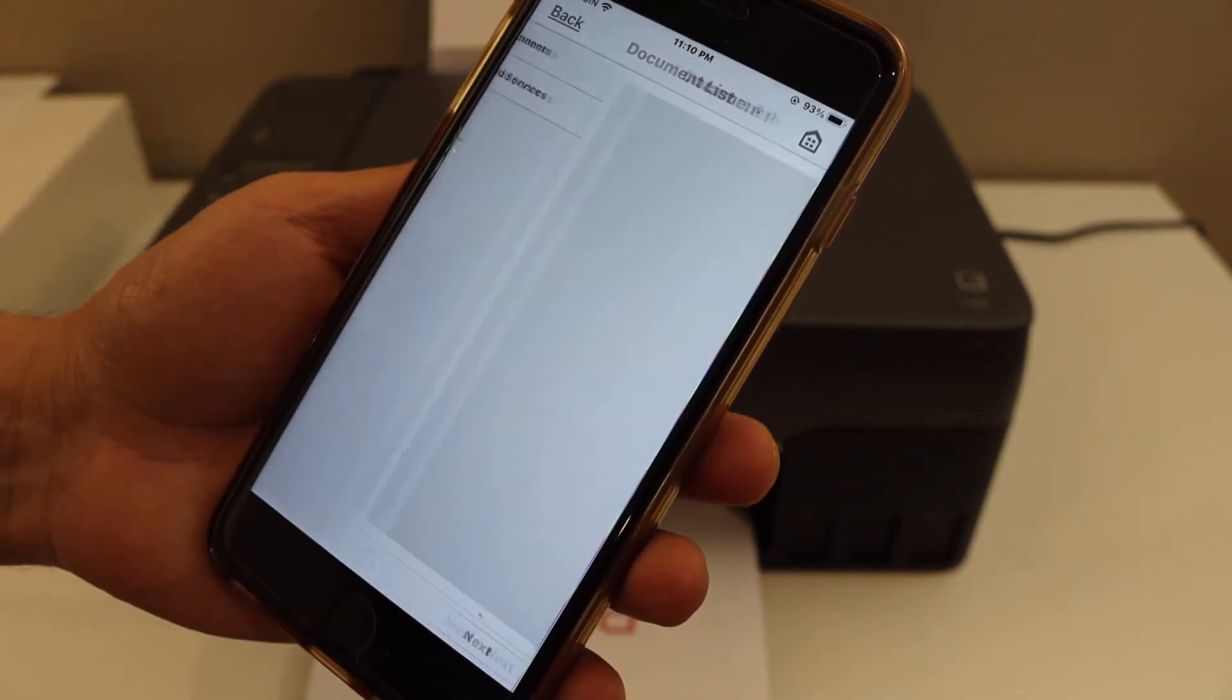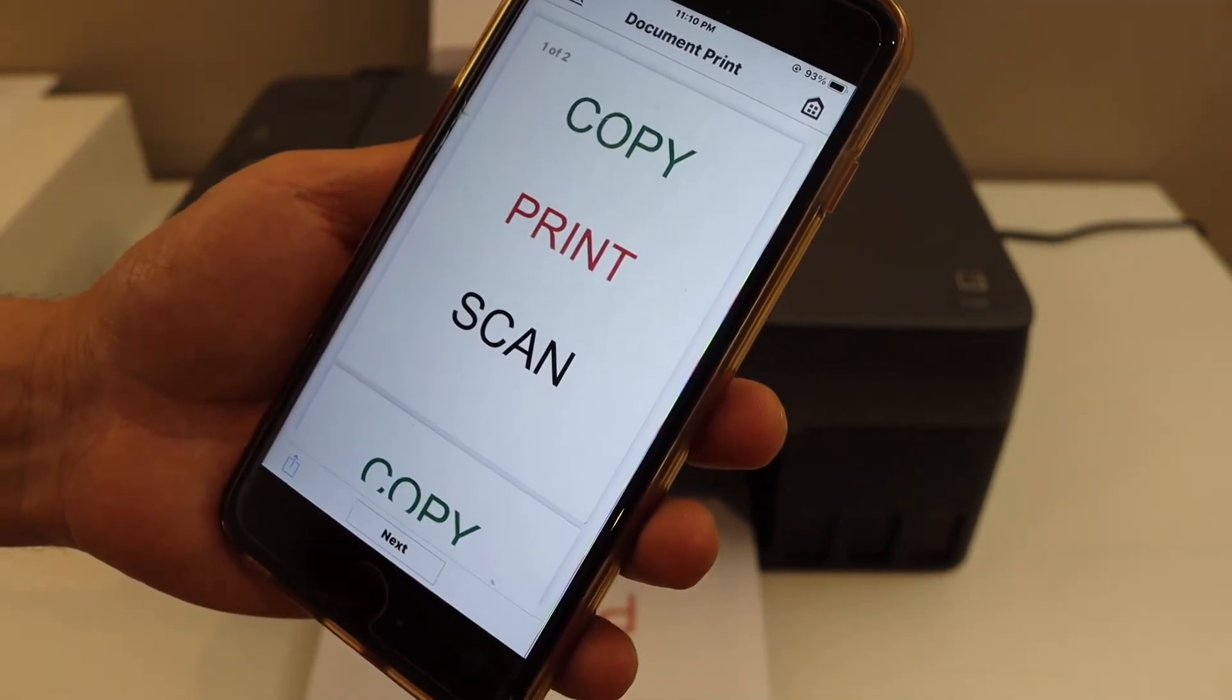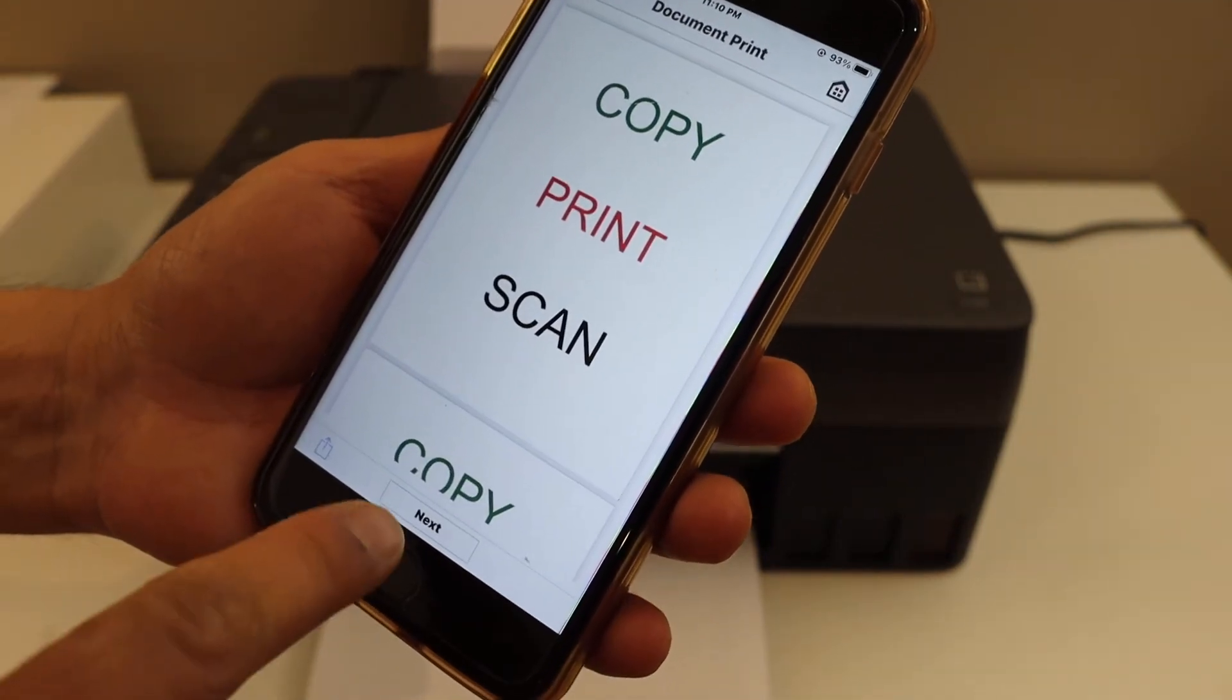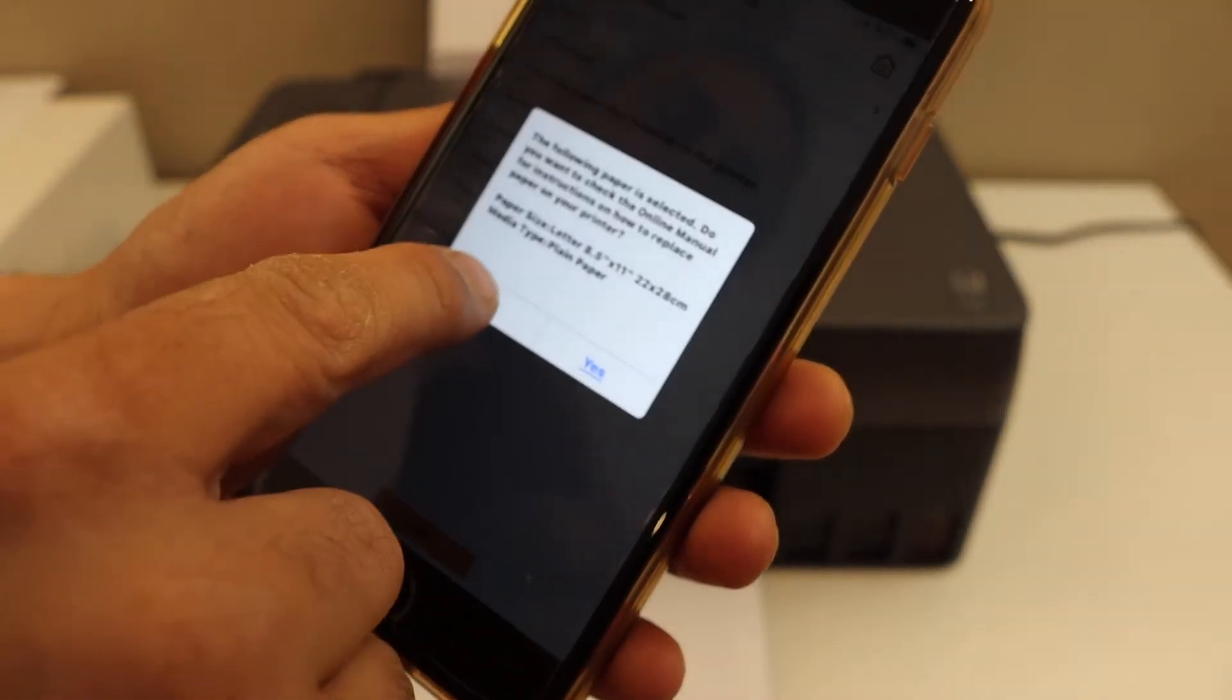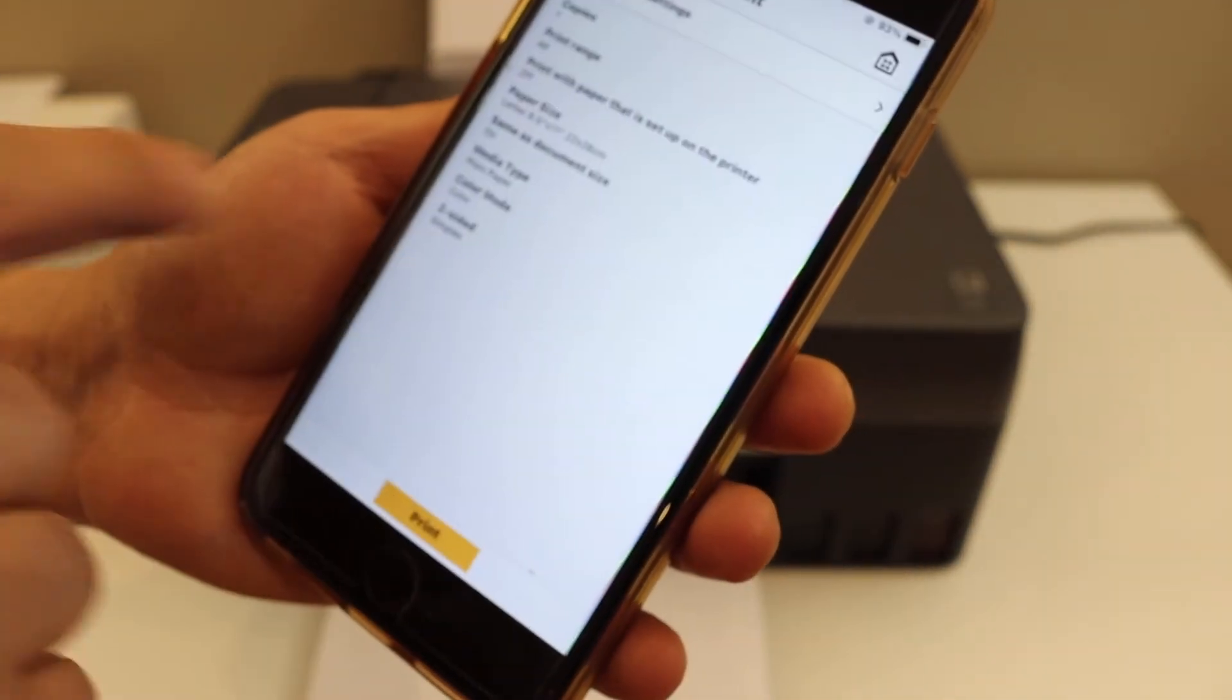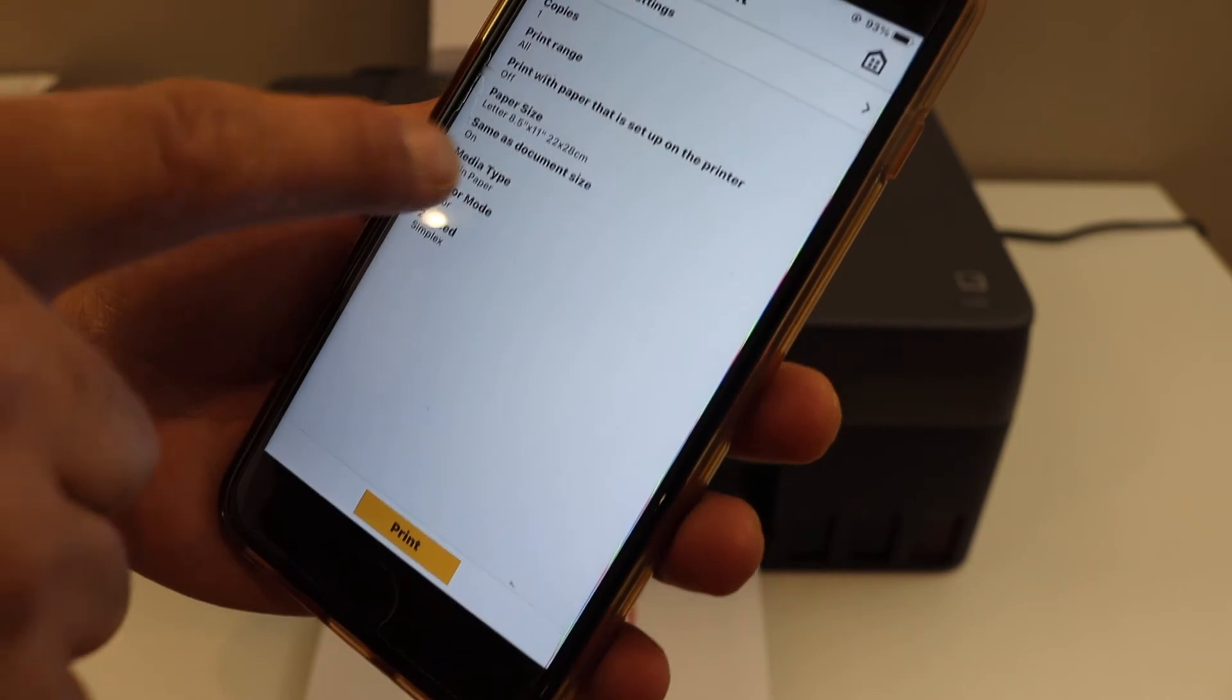Select the particular document you want to print. Click on the next icon.